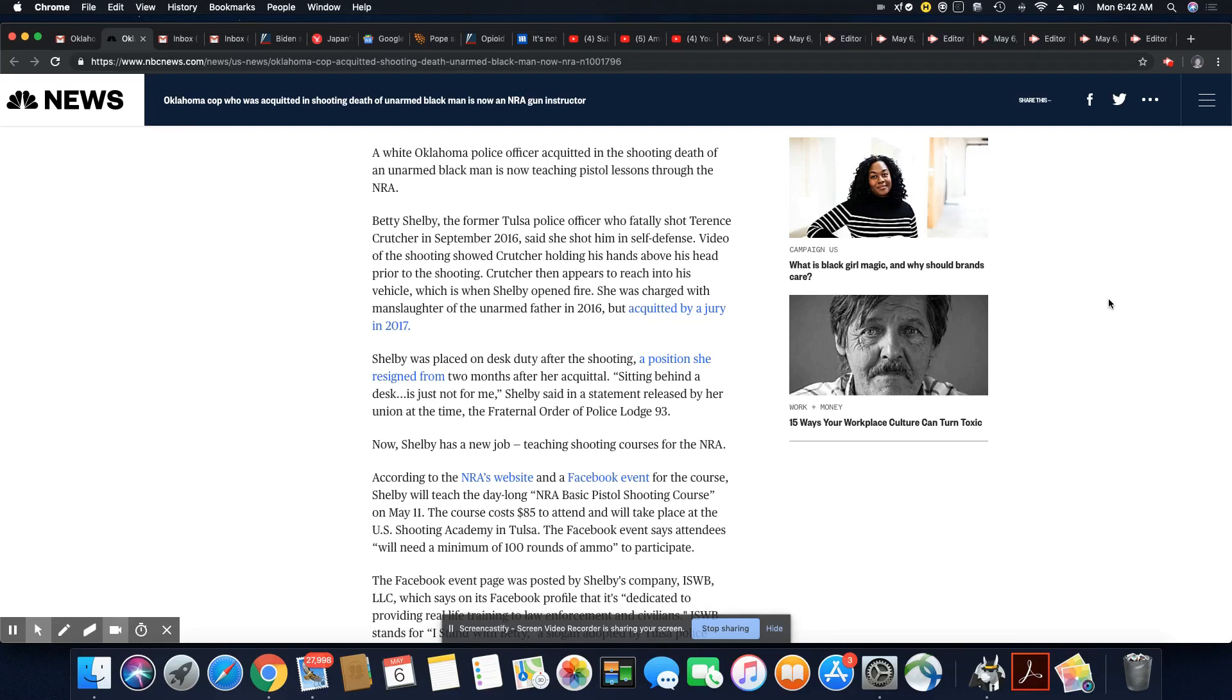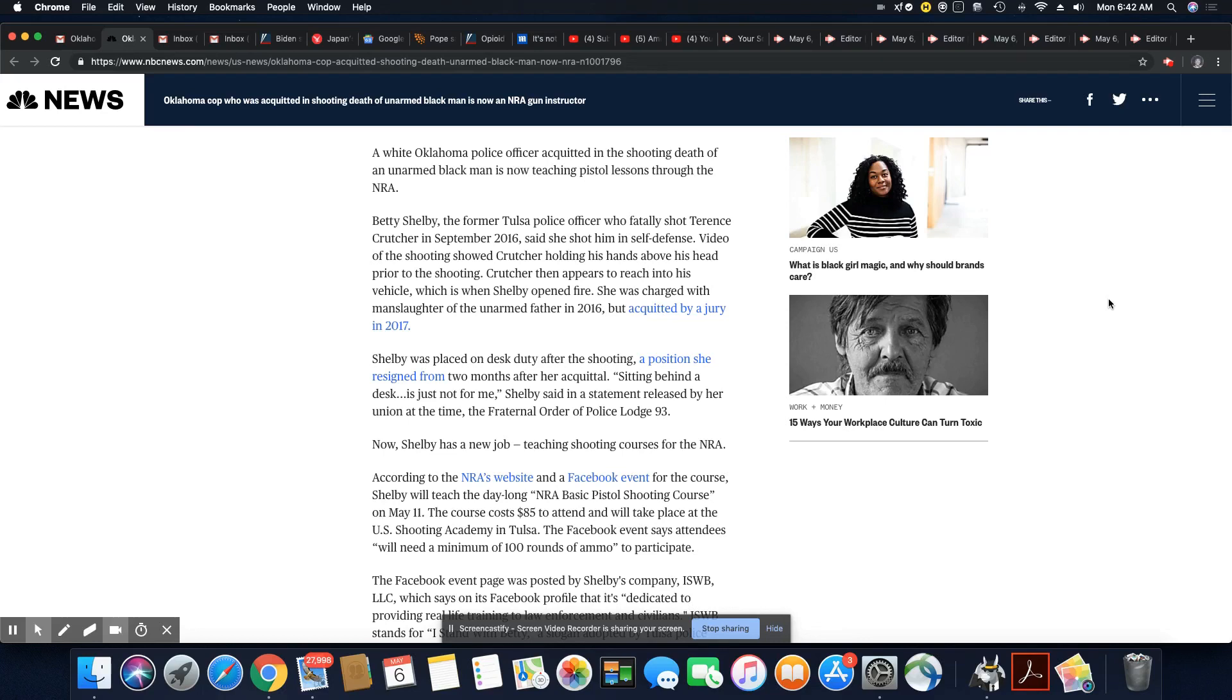She was charged with manslaughter of an unarmed father in 2016, but acquitted by an all-white jury in 2017. Shelby was placed on desk duty after the shooting, a position she resigned from two months after her acquittal.